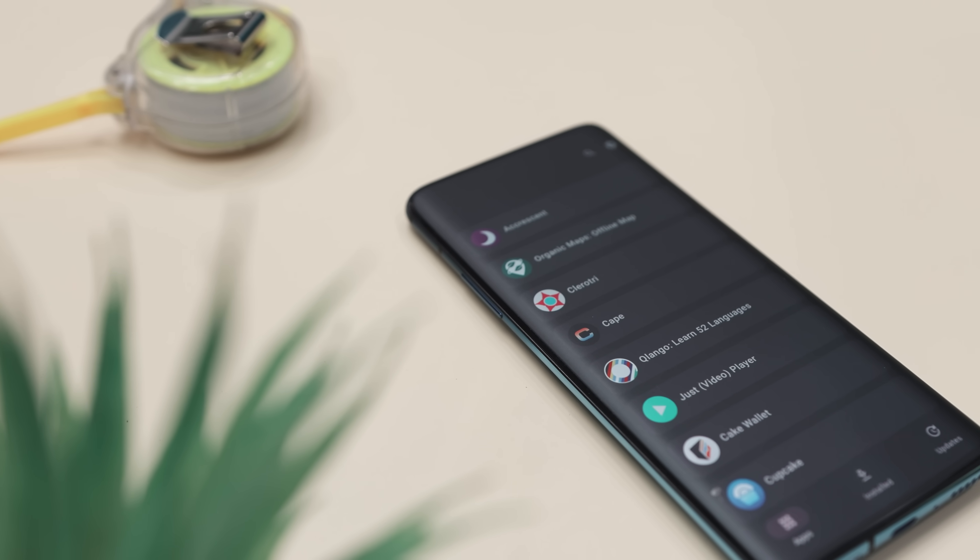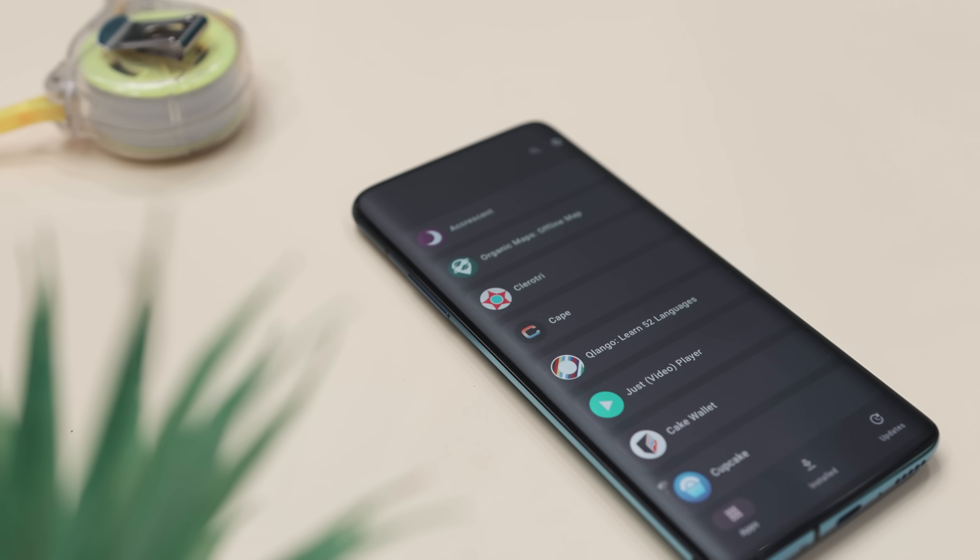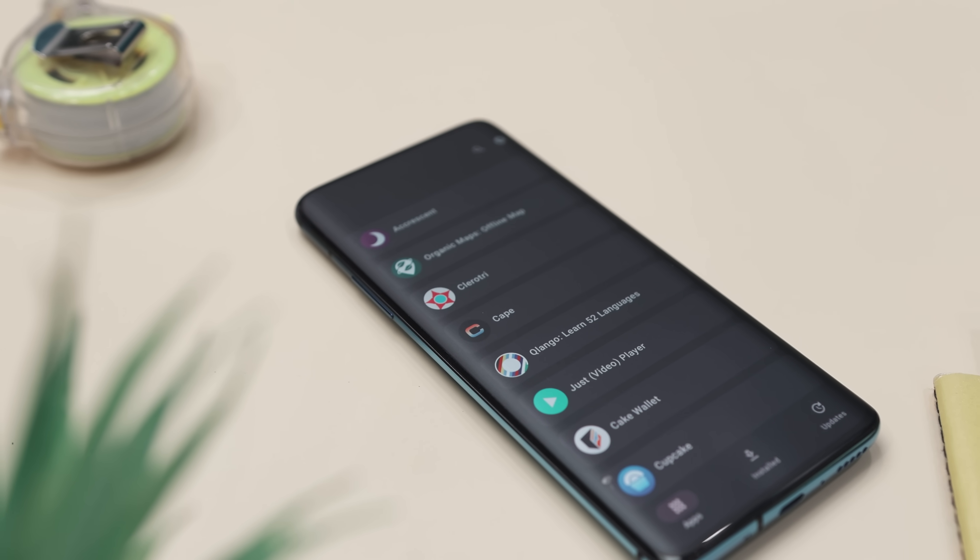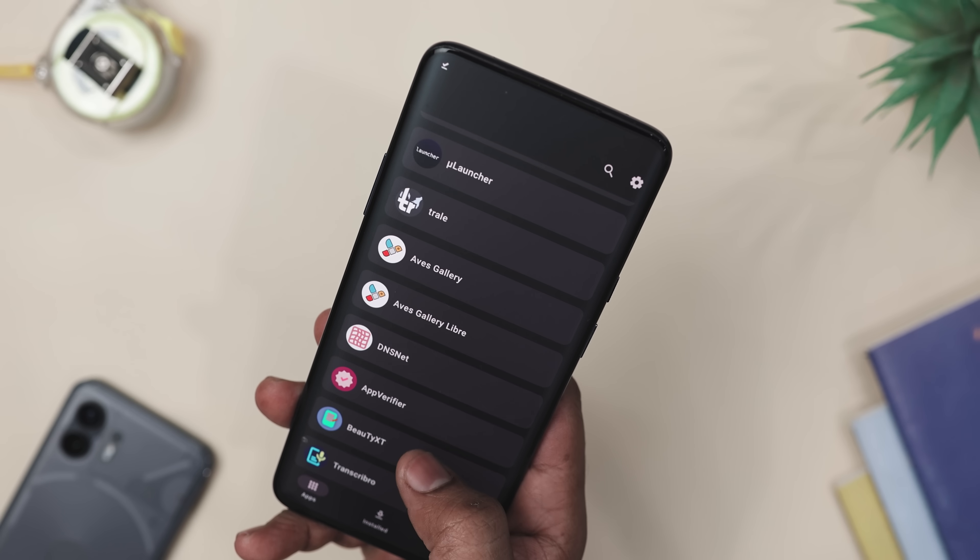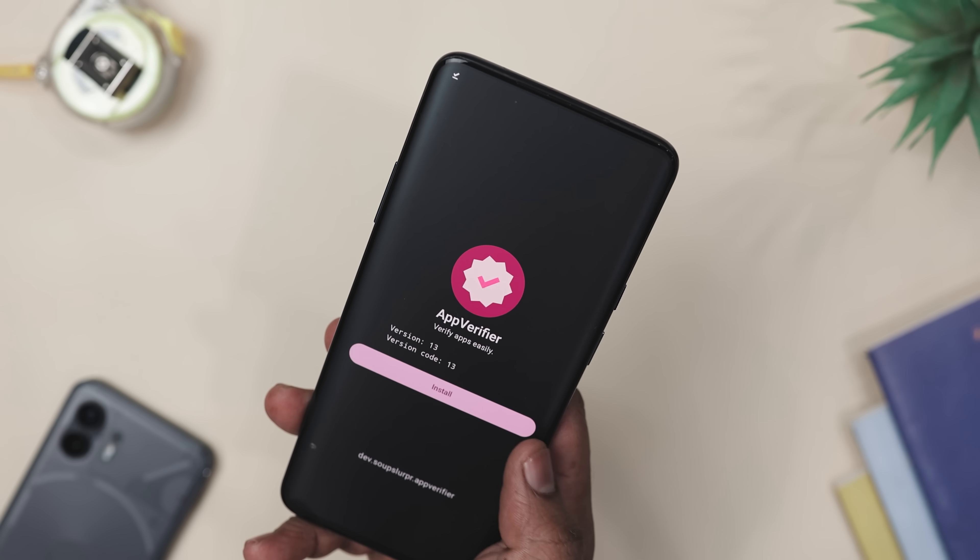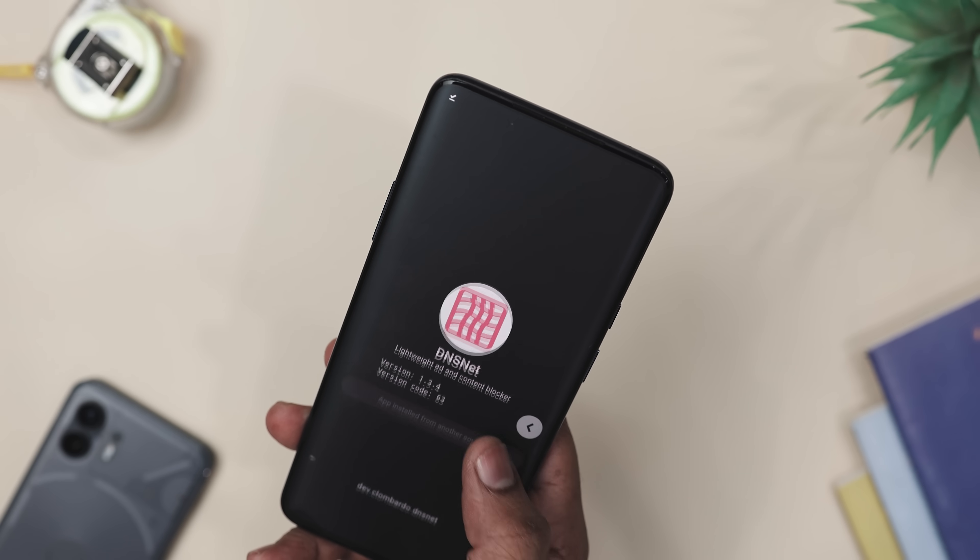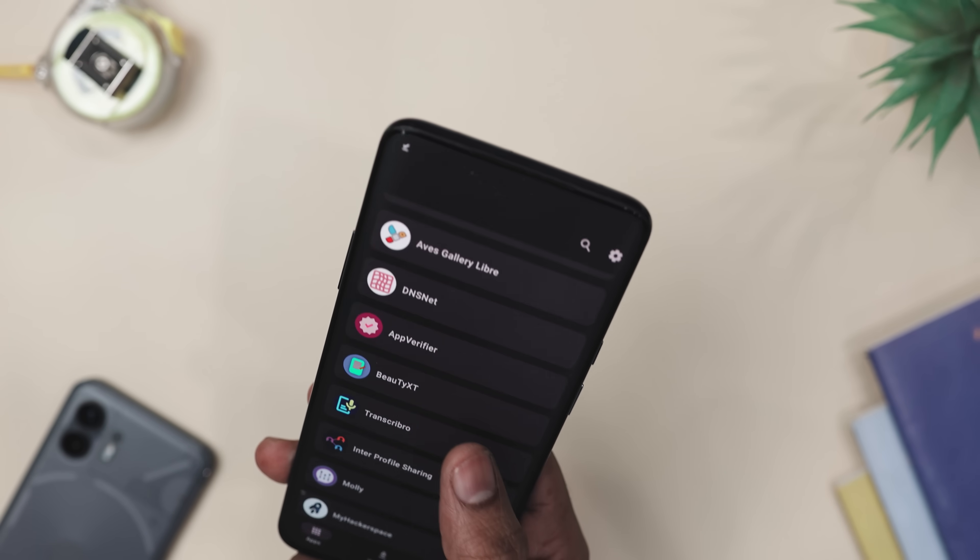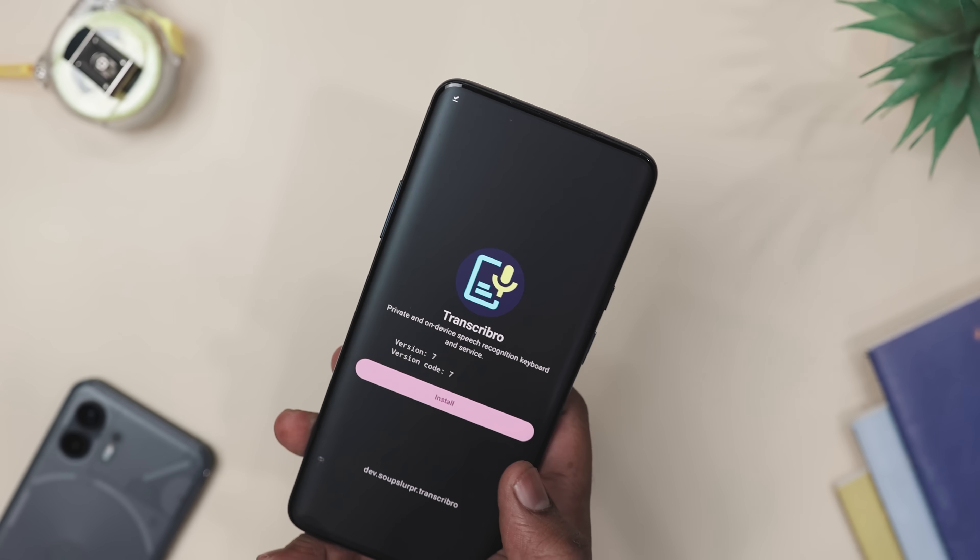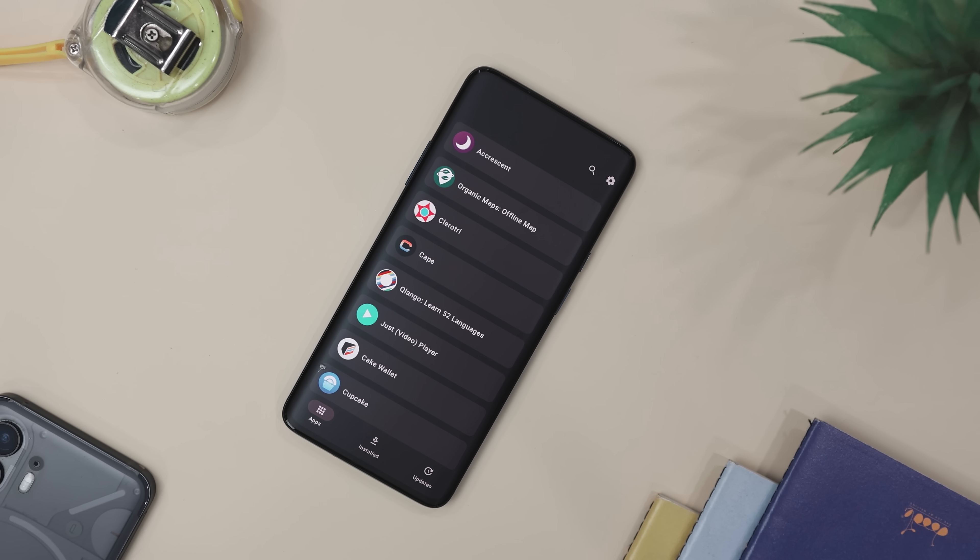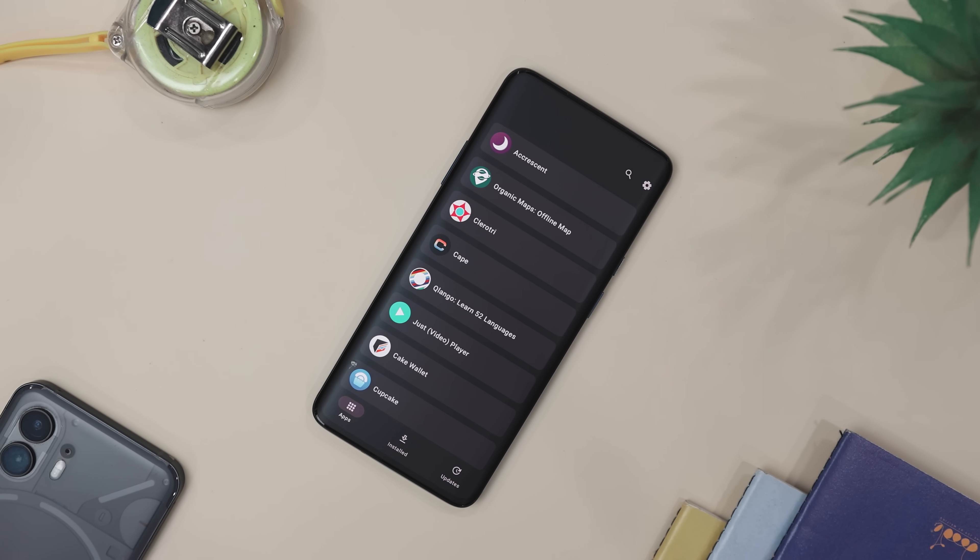Now, here's the cool part. This app handles updates automatically on Android 12 plus. So you don't have to babysit your apps. It also skips the usual account requirement, which means no handing over your email just to download something simple. Plus, developers keep control of their own signing key and the store uses strong checks to make sure nothing gets tampered with.